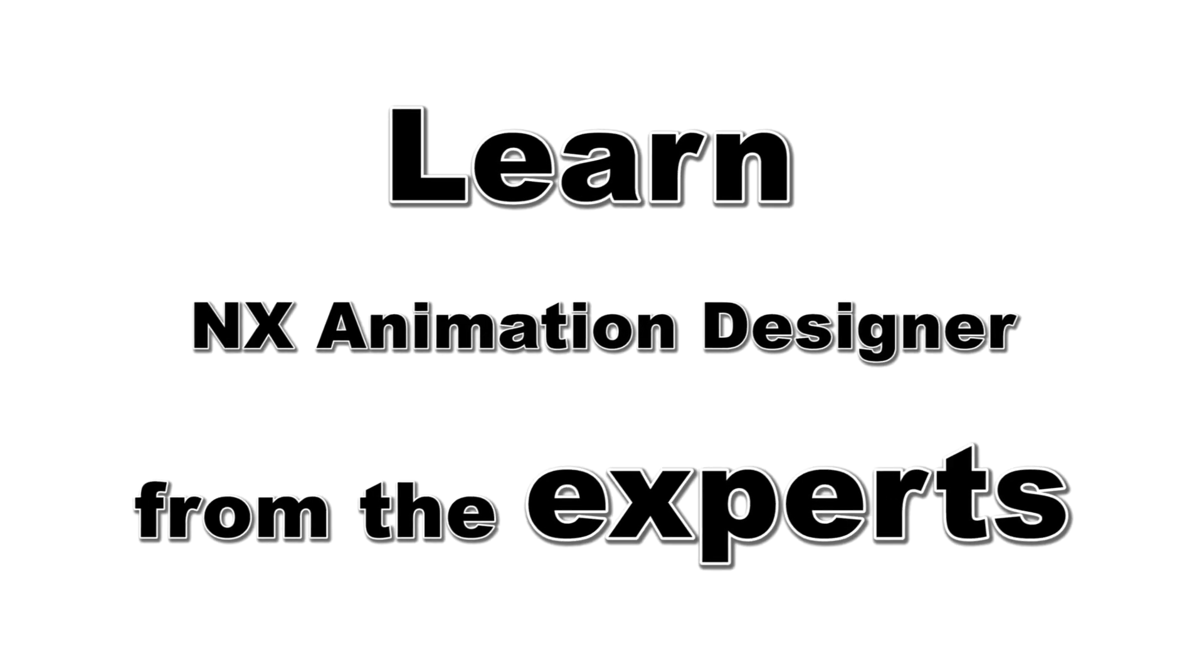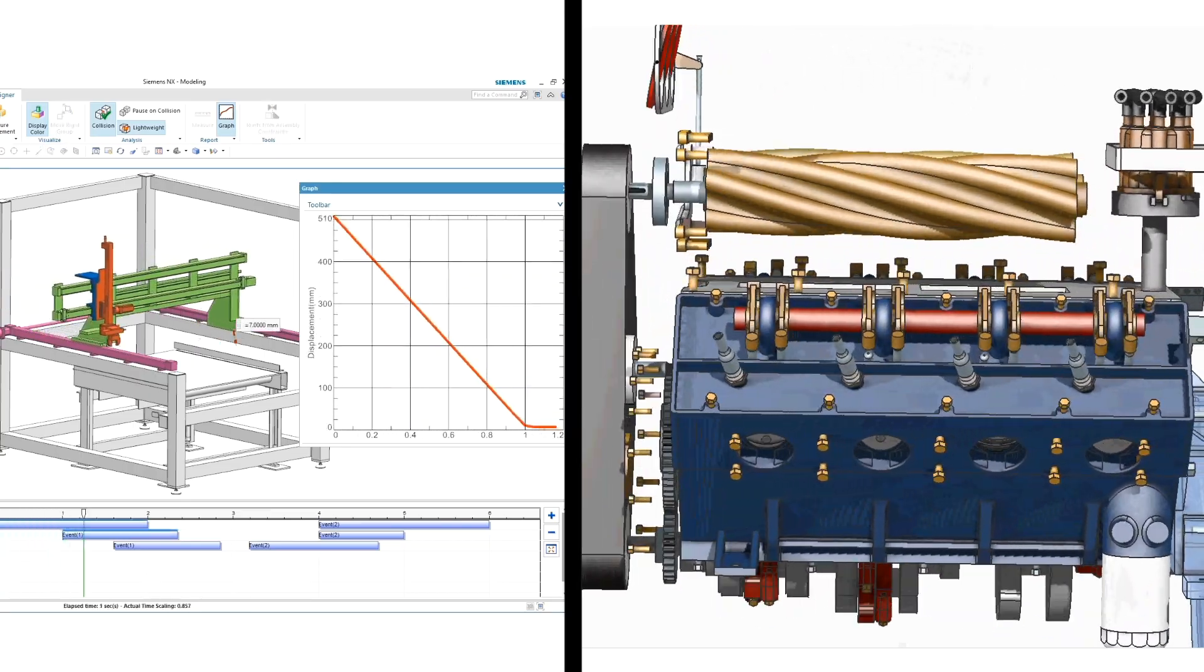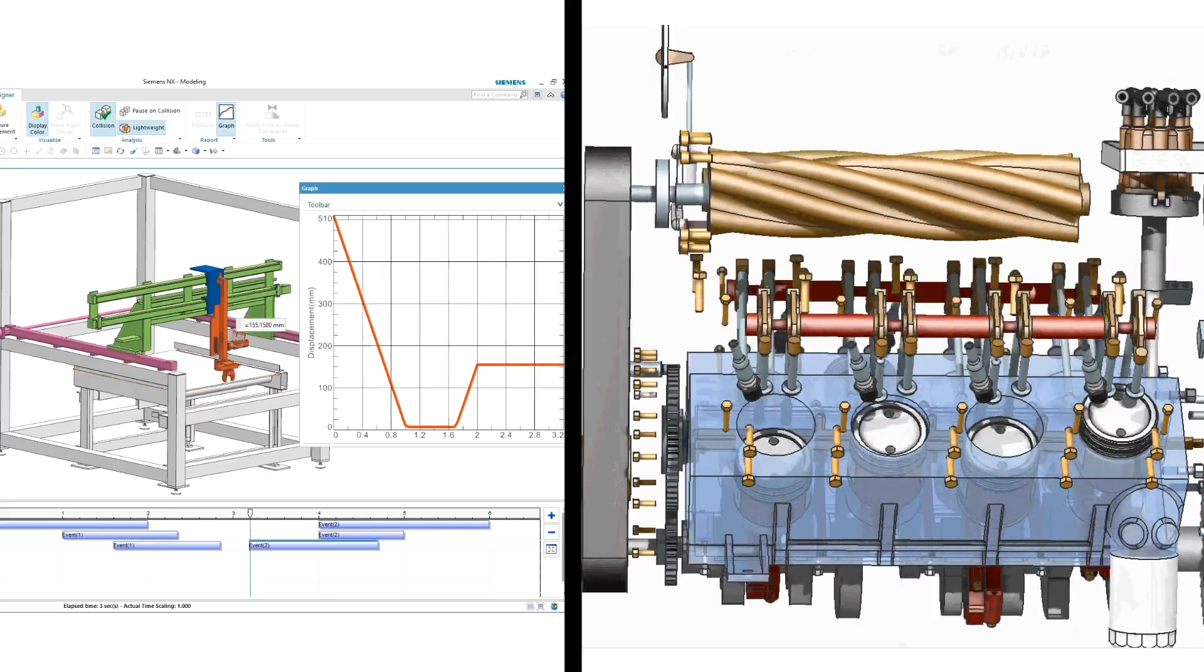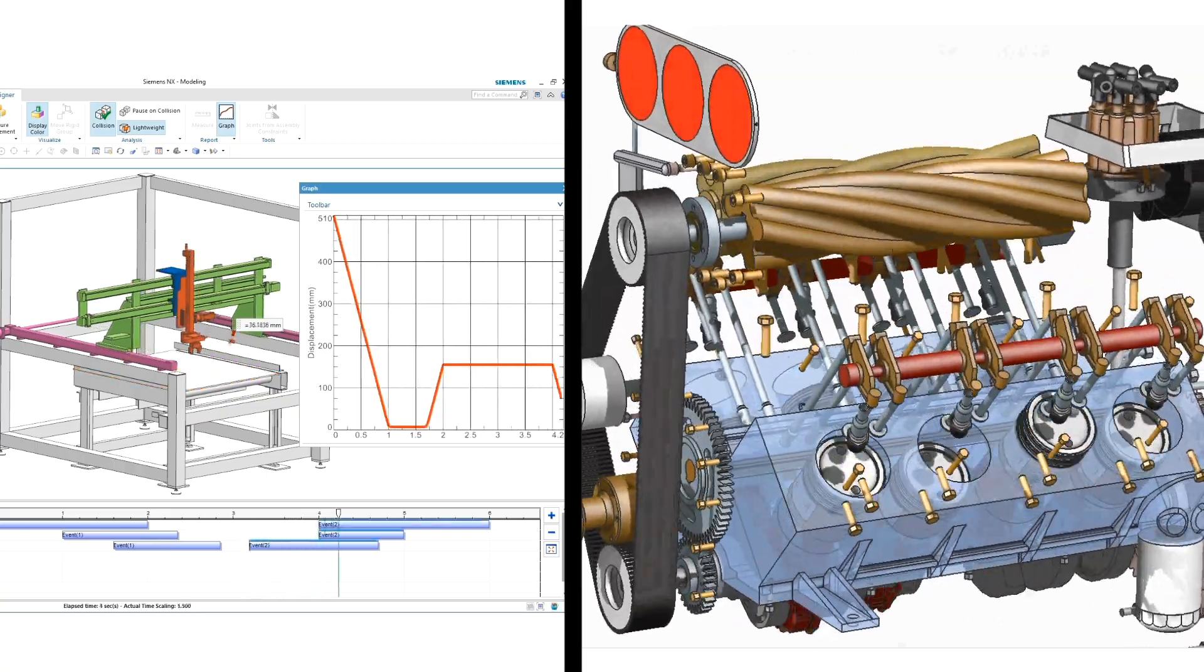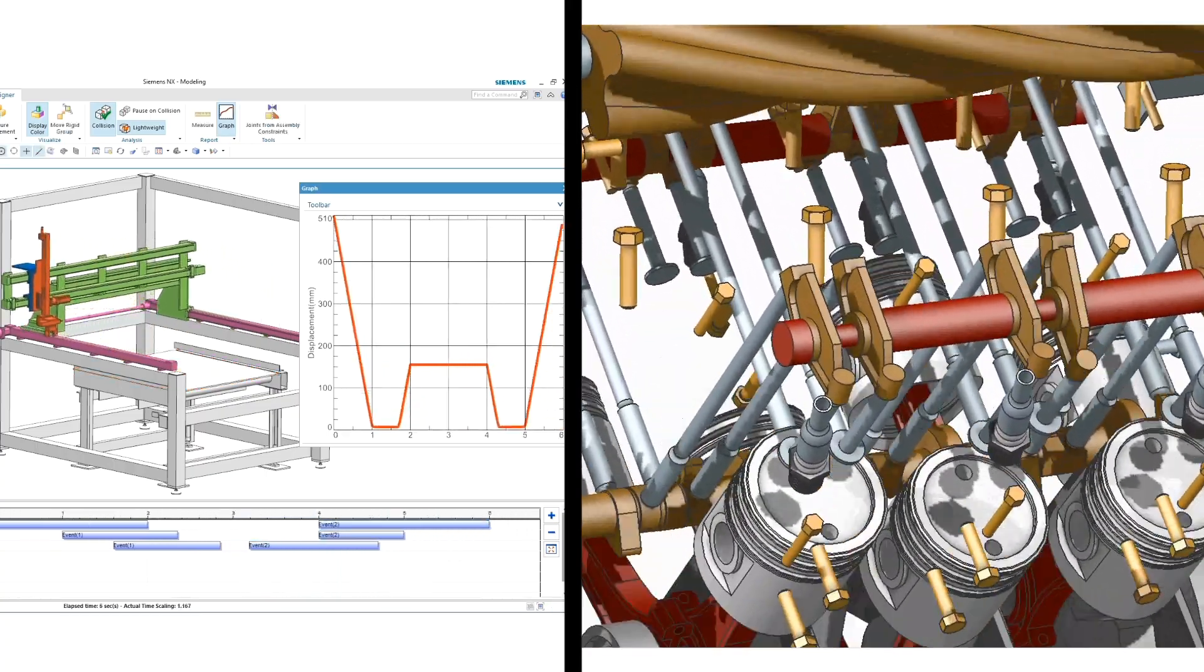If you're using NX 3D CAD software and want to find interferences between moving parts or create flashy presentations or assembly instructions, you've come to the right place. I'll teach you how to animate in minutes.